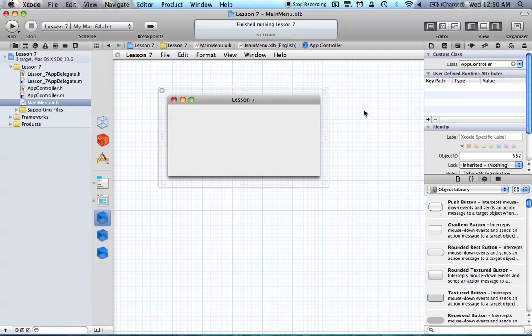If you forget any of that stuff, it's all in the old tutorials. By now it'll just be a repetitive process, so if you don't know it, just go back to the old tutorials. Now on to the program.